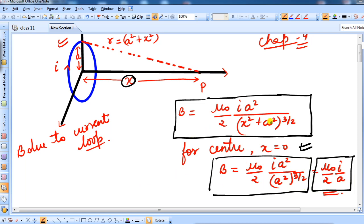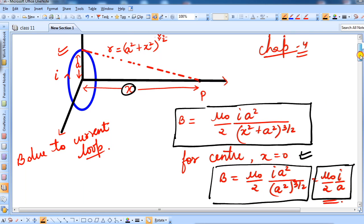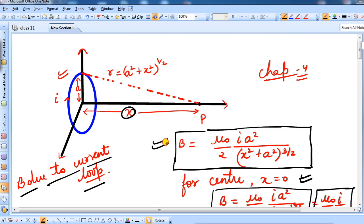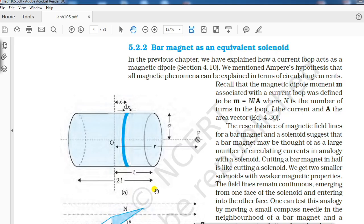So what we are going to do is use this concept — the concept of magnetic field due to a current carrying loop at a point along the axis of that loop. We will be using this formula in the derivation of bar magnet as an equivalent solenoid.